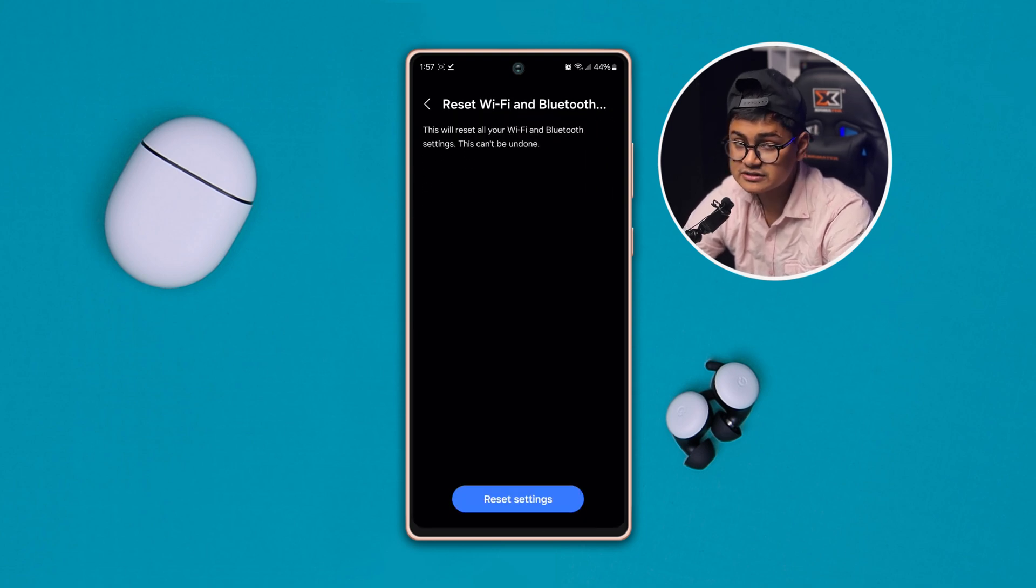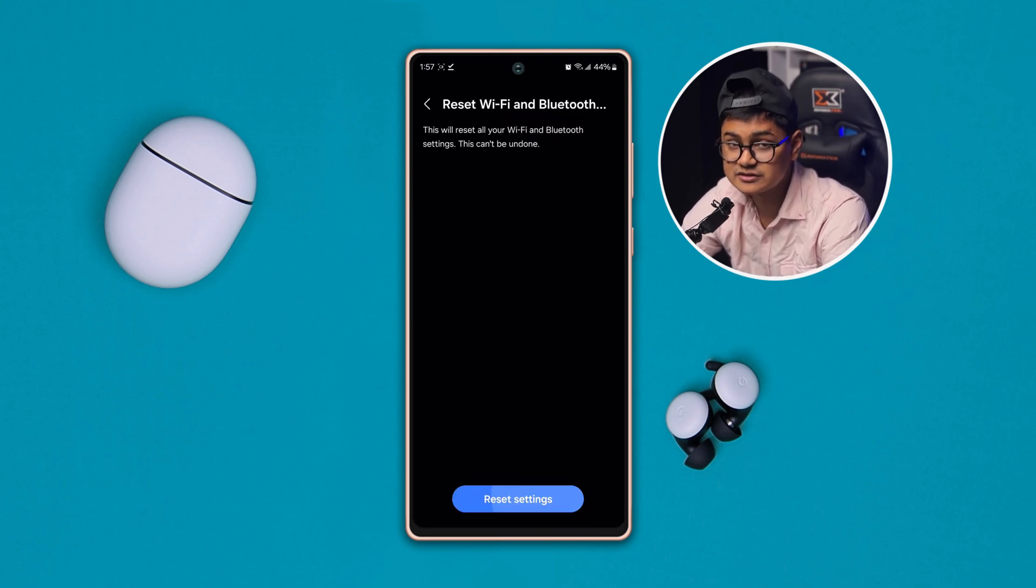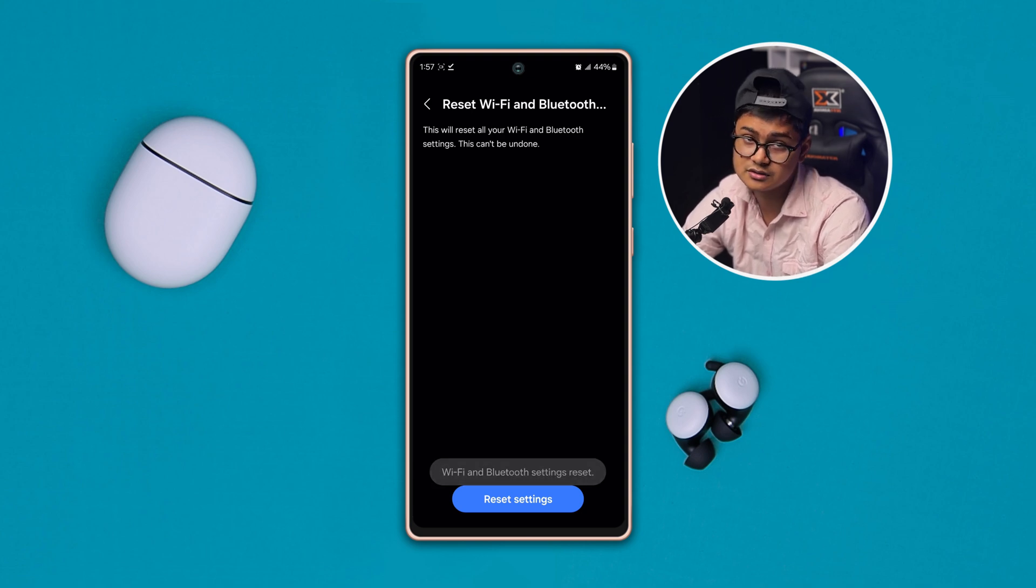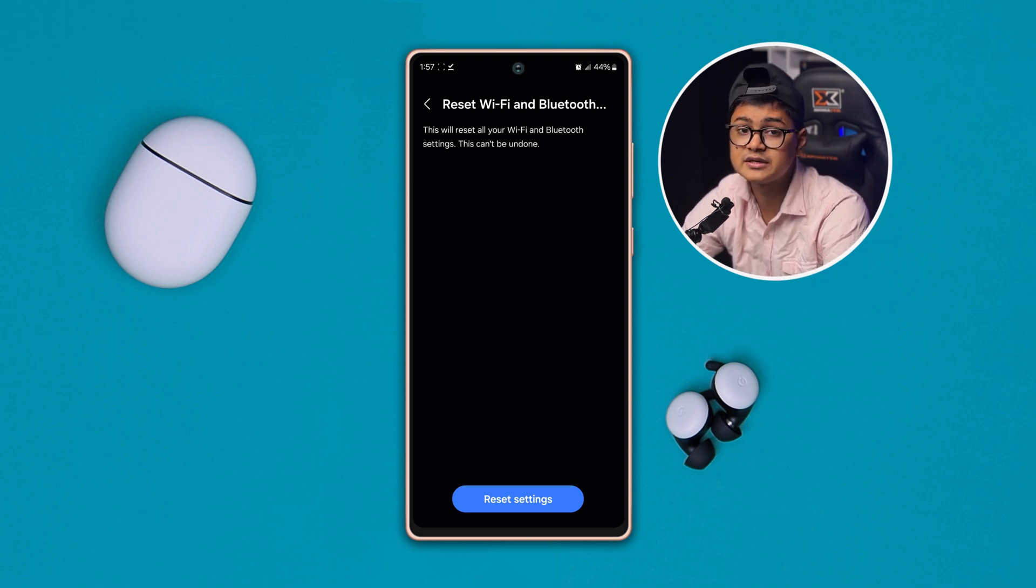After that, your problem is going to be solved and your auto-disconnecting or auto-dropping issue will be solved. Still, if you have any problem, please let me know in the comment section. See you all around.